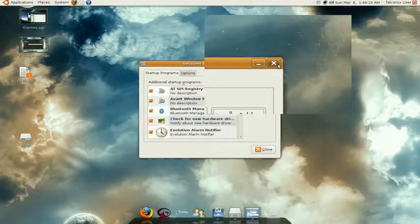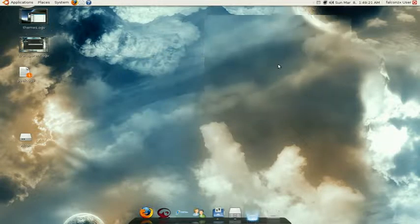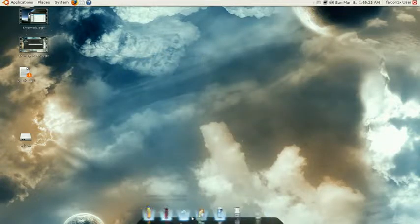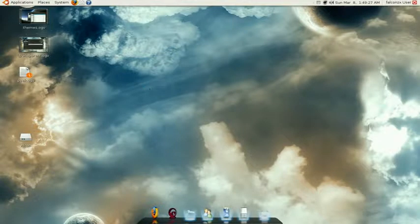Okay, Avant Window Navigator, and then select that and it will show up right here. So now every time you boot up, your dock will be there waiting for you.